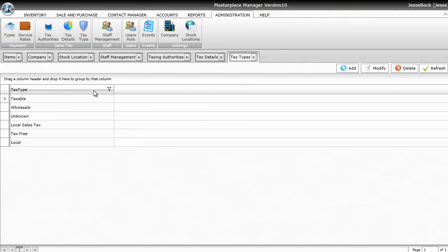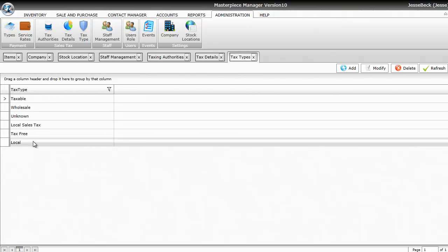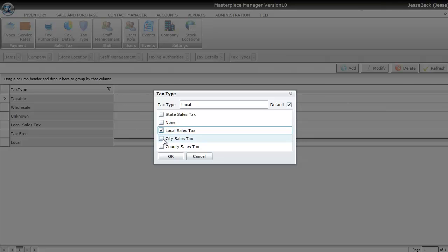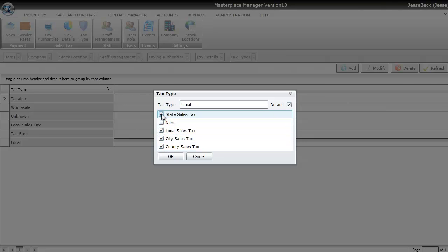And then your Tax Types, you'll just go ahead and attach your Tax Details to the Tax Type. And then set a default to which one that you need to be the default tax type. I'm going to set Local, City, County, and State for a total tax rate of 7.8%.